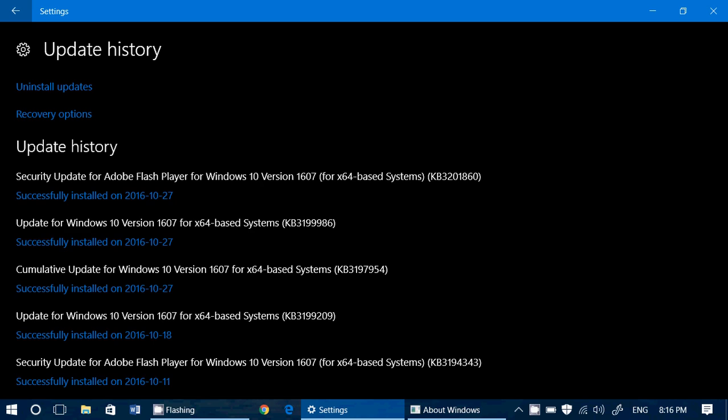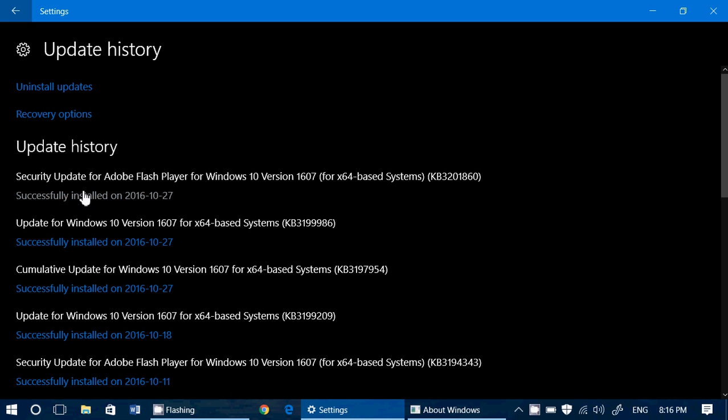So what do we have? I had three separate updates. So you have at least two, maybe three, depending on where you are in the computer you have. The first one, again, an out of cycle Adobe Flash Player update for security.